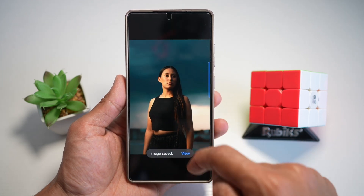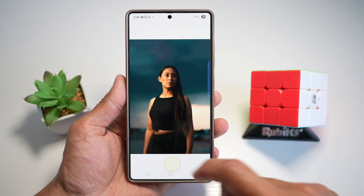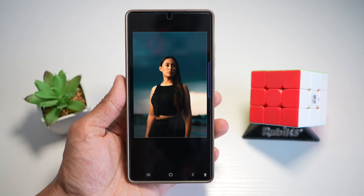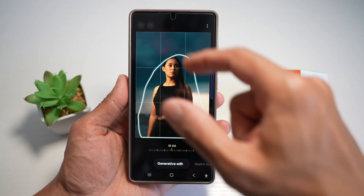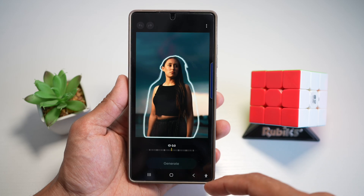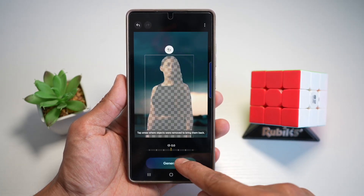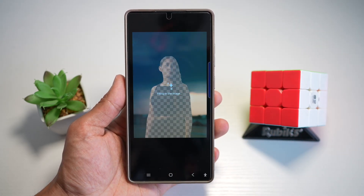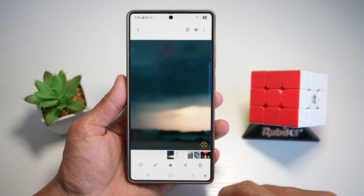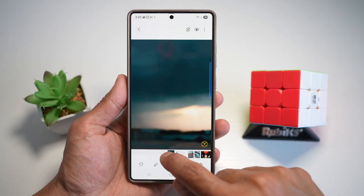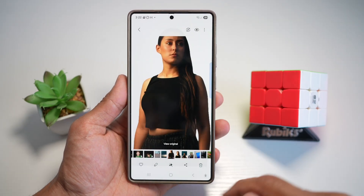Next, we'll use the same picture and we'll go ahead and use Galaxy AI to remove this person. So we'll create a circle, tap on Erase, and then tap on Generate. Save copy. Now you've got the two images — we've got the background and we've got the person itself.